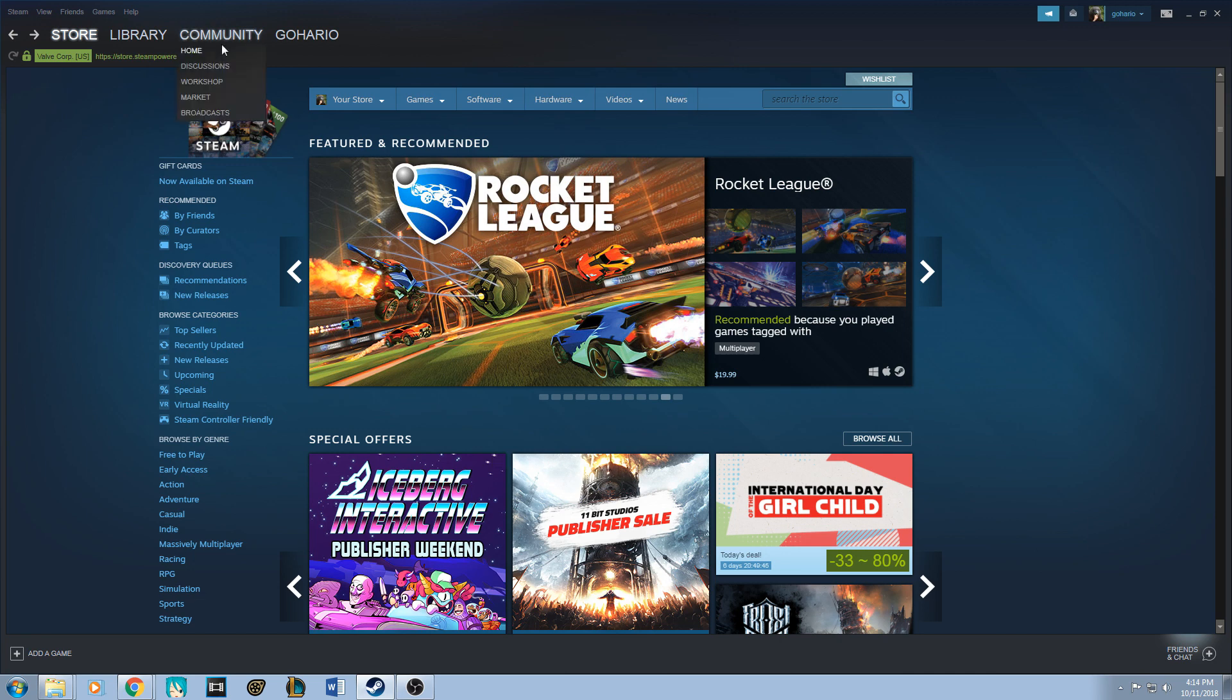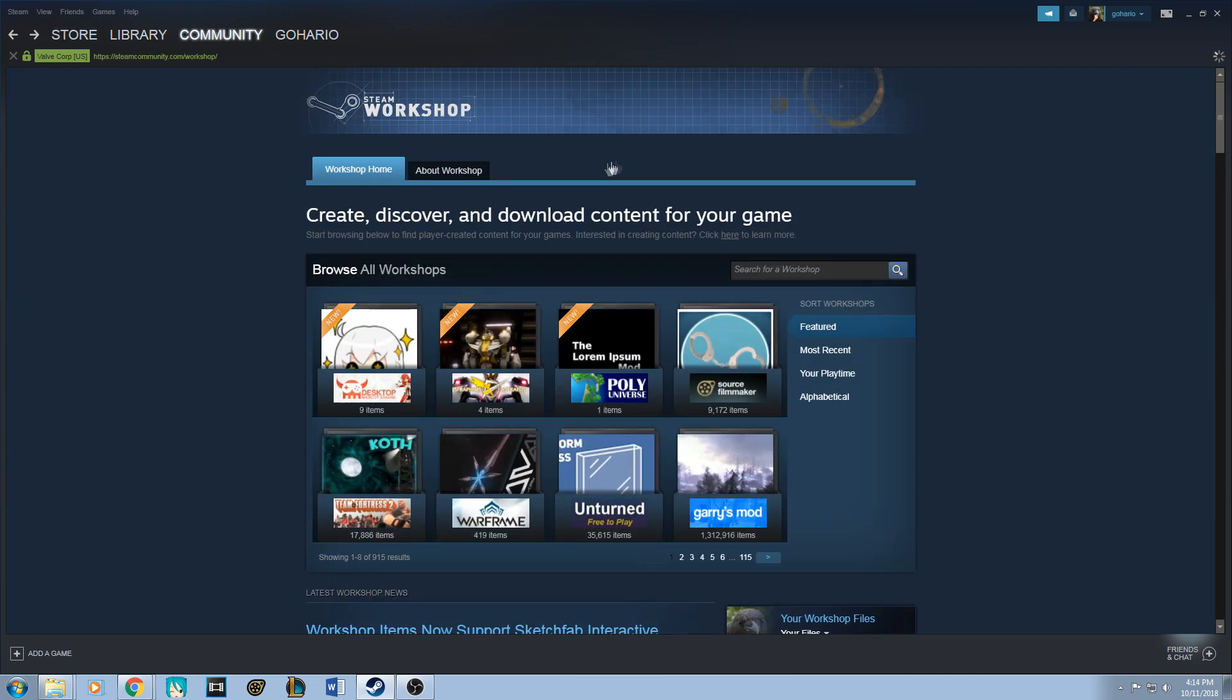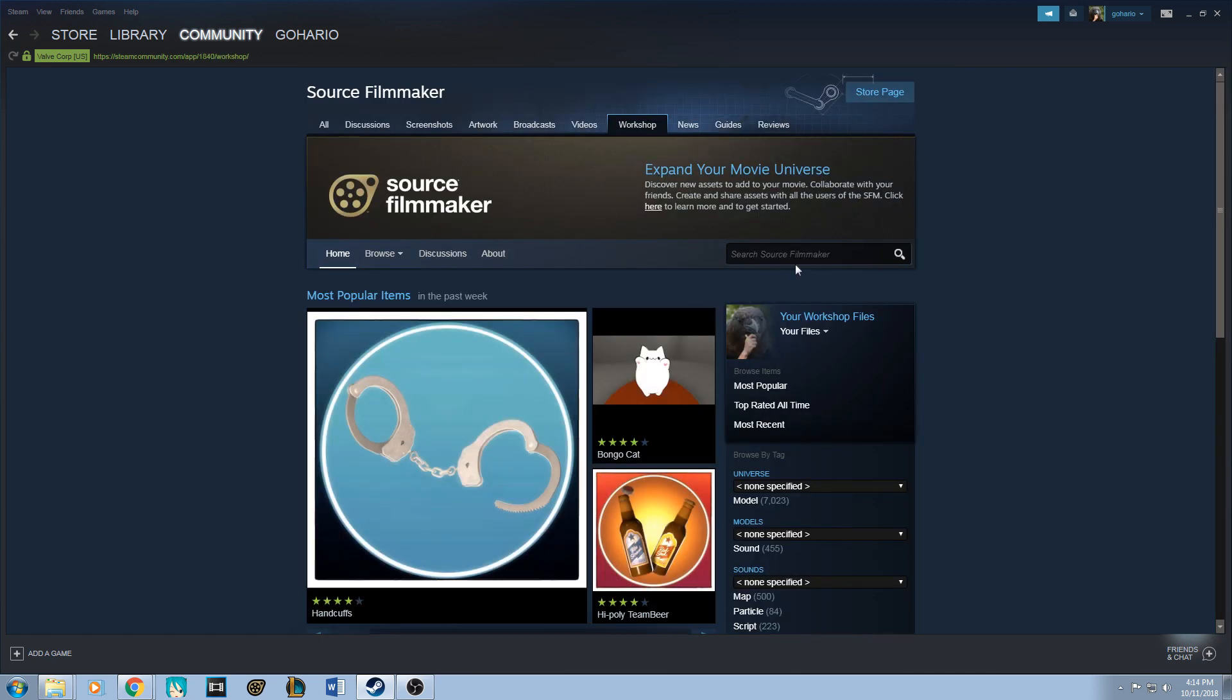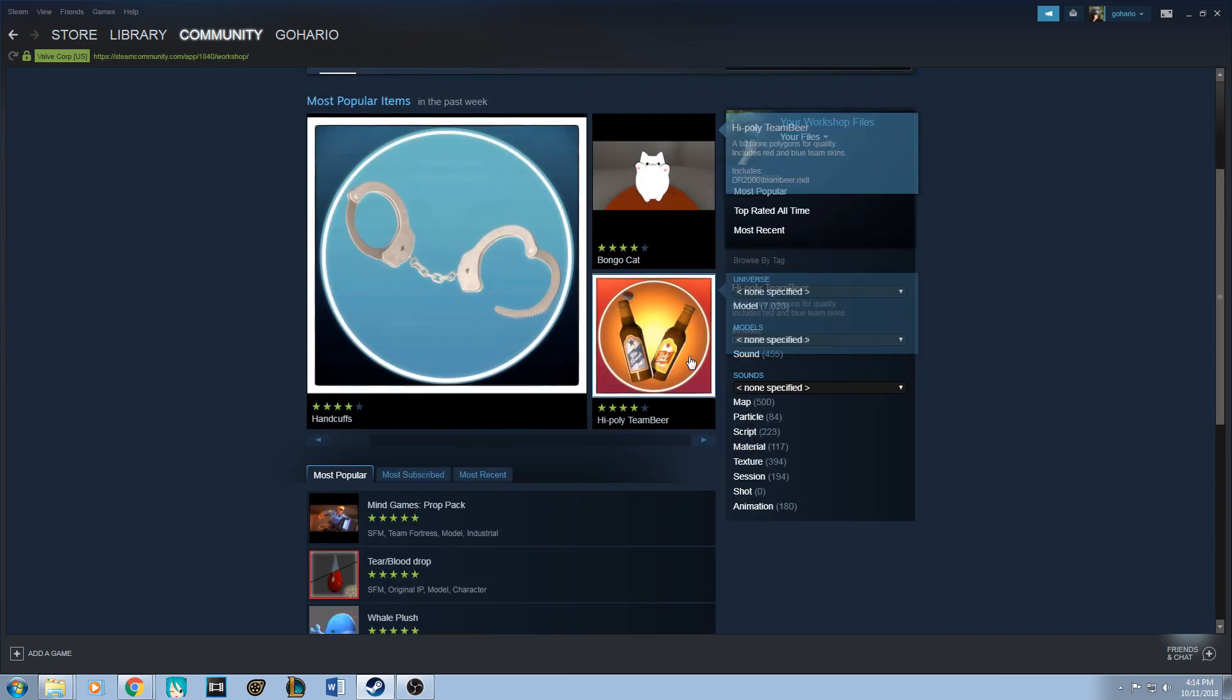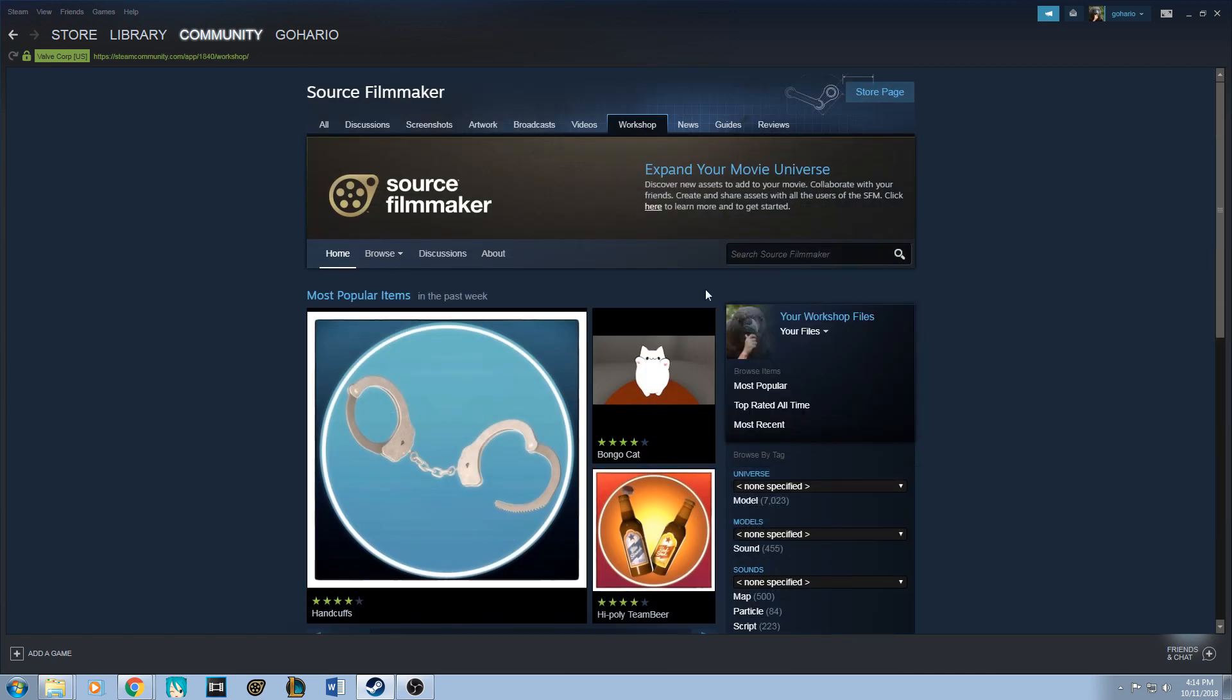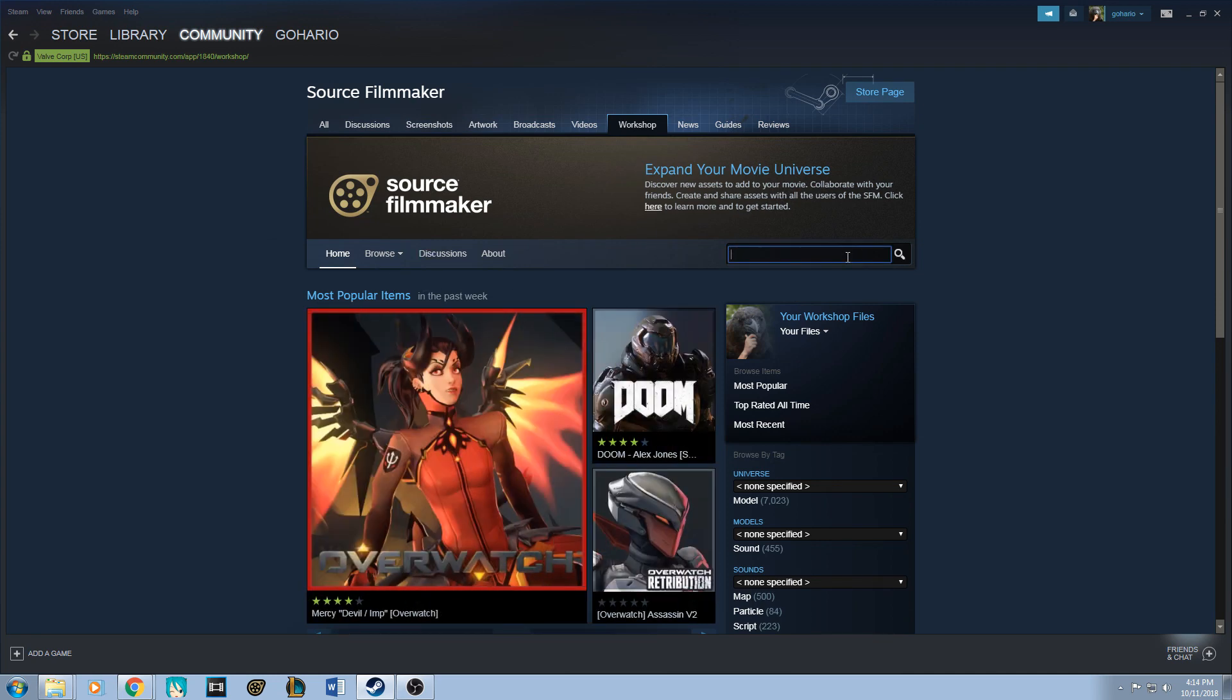You search Source Filmmaker, pop up, click that, and now you're in Source Filmmaker's workshop. Now search again whatever model you want. So let's say I want to download the Shrek model. Shrek pops up, you click on that.